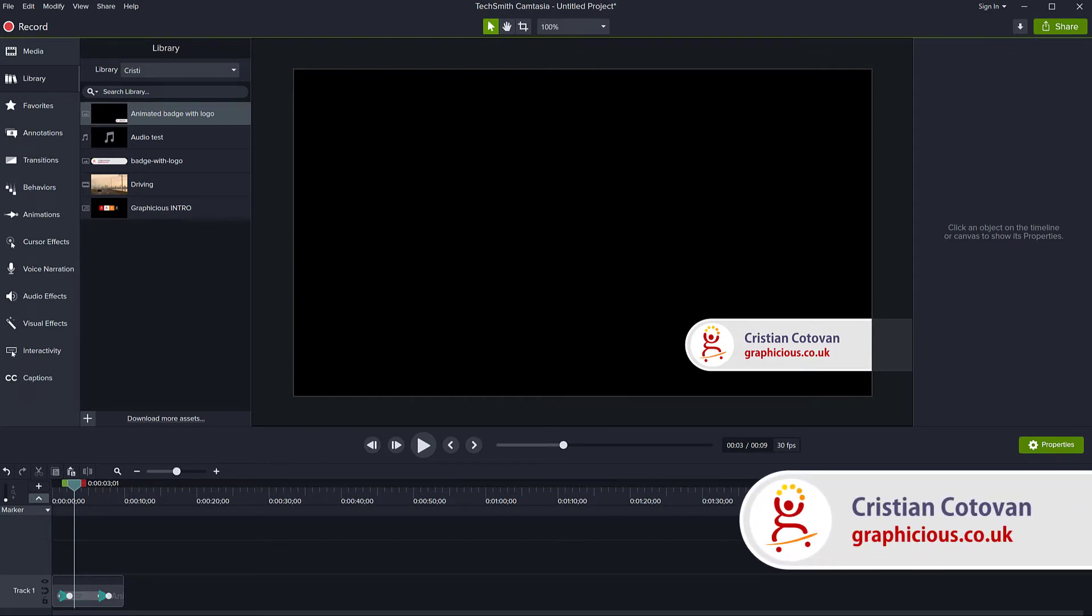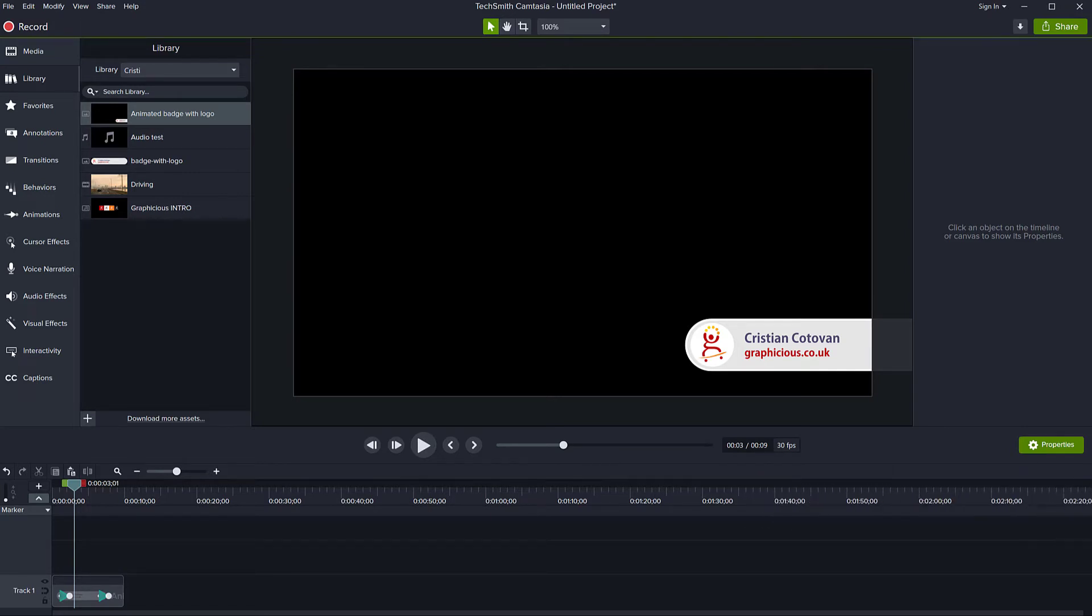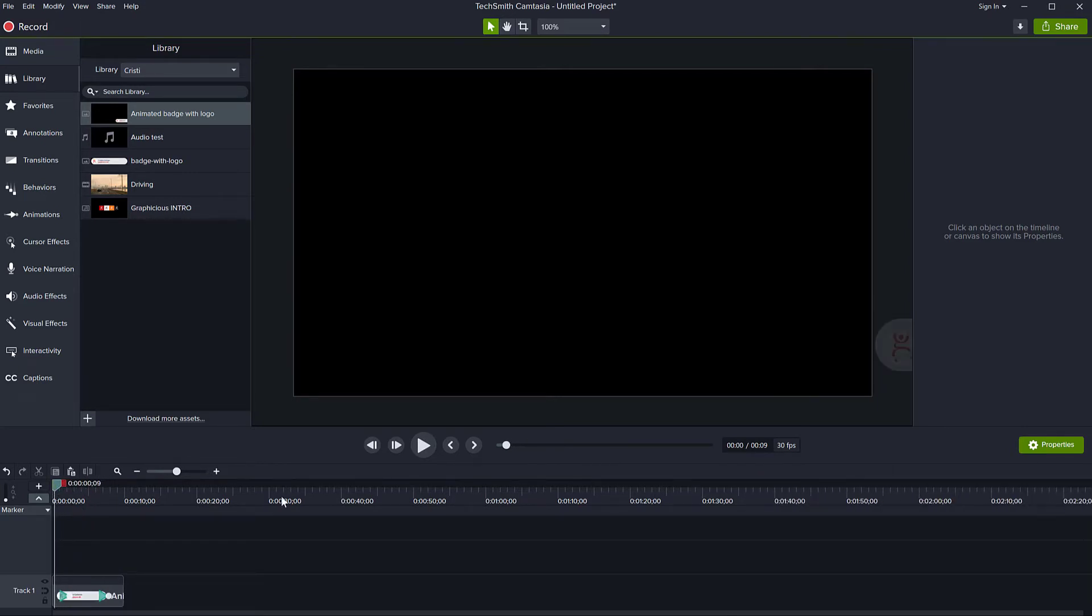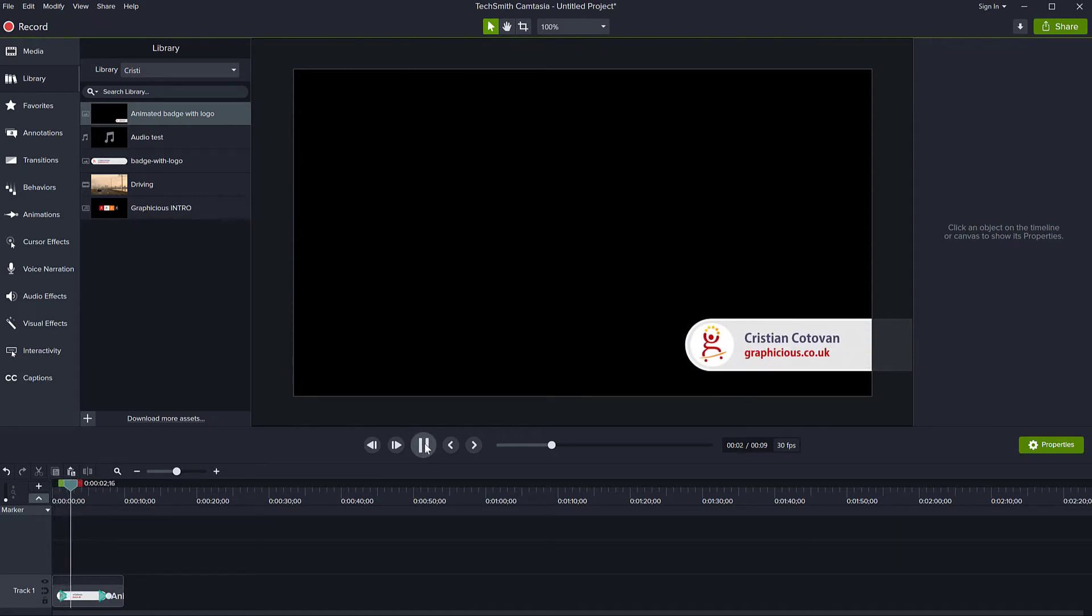I'm using Camtasia 2020, the latest version at this time, and I have just an image with a transition here on my timeline. That's not doing much, it's just playing that. So my canvas is black.